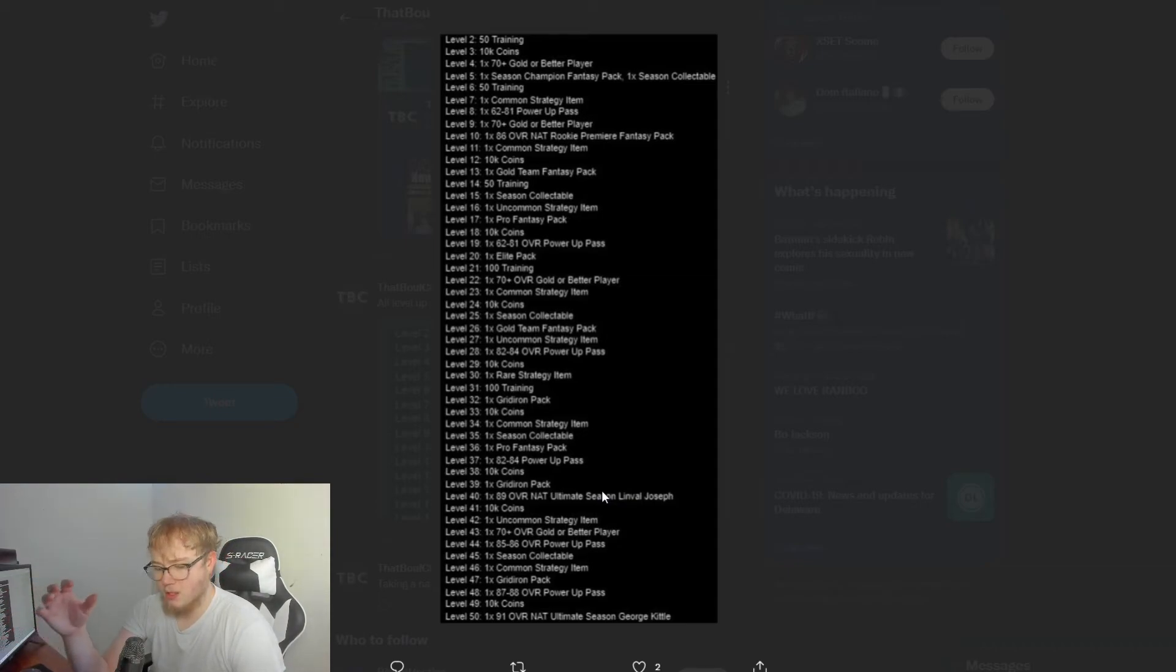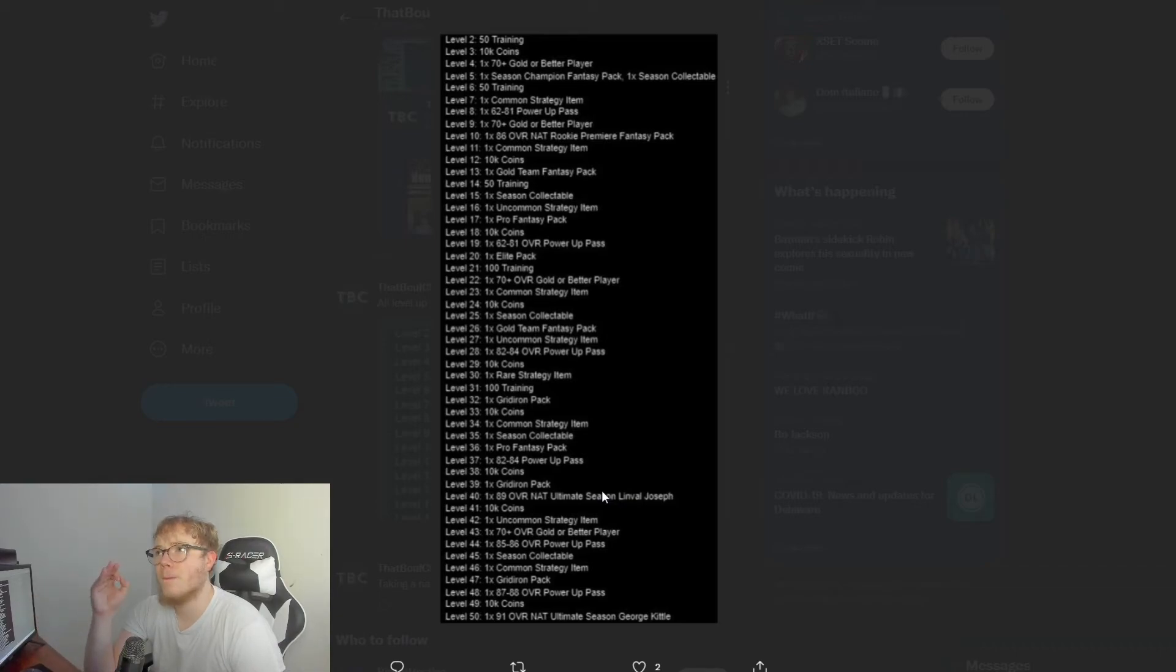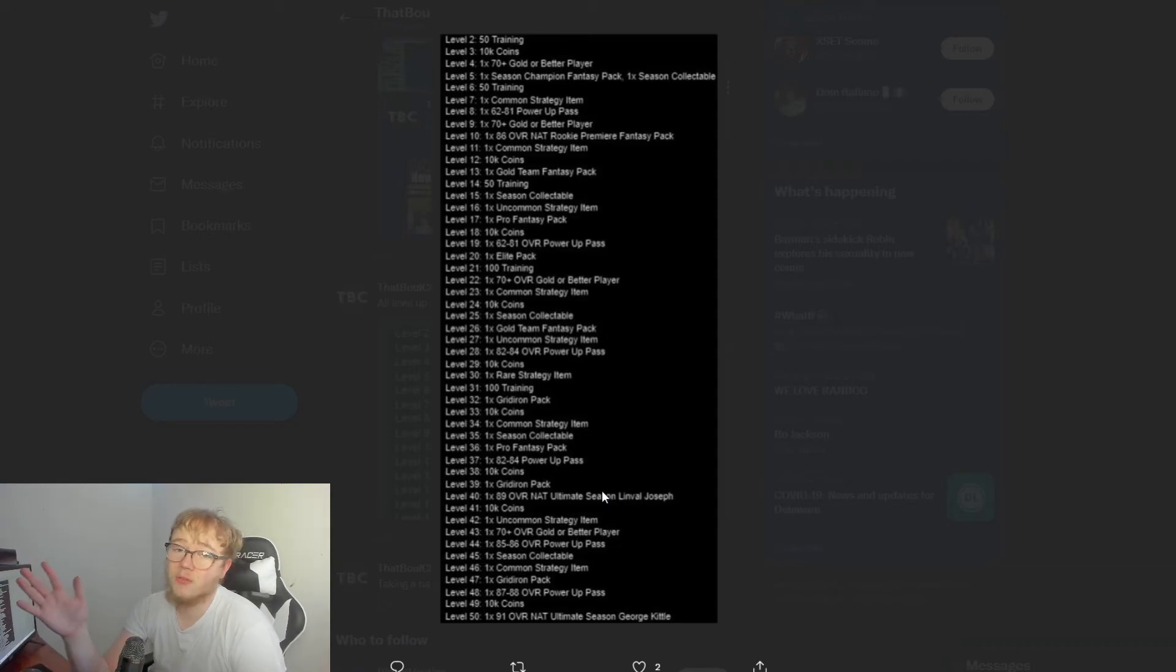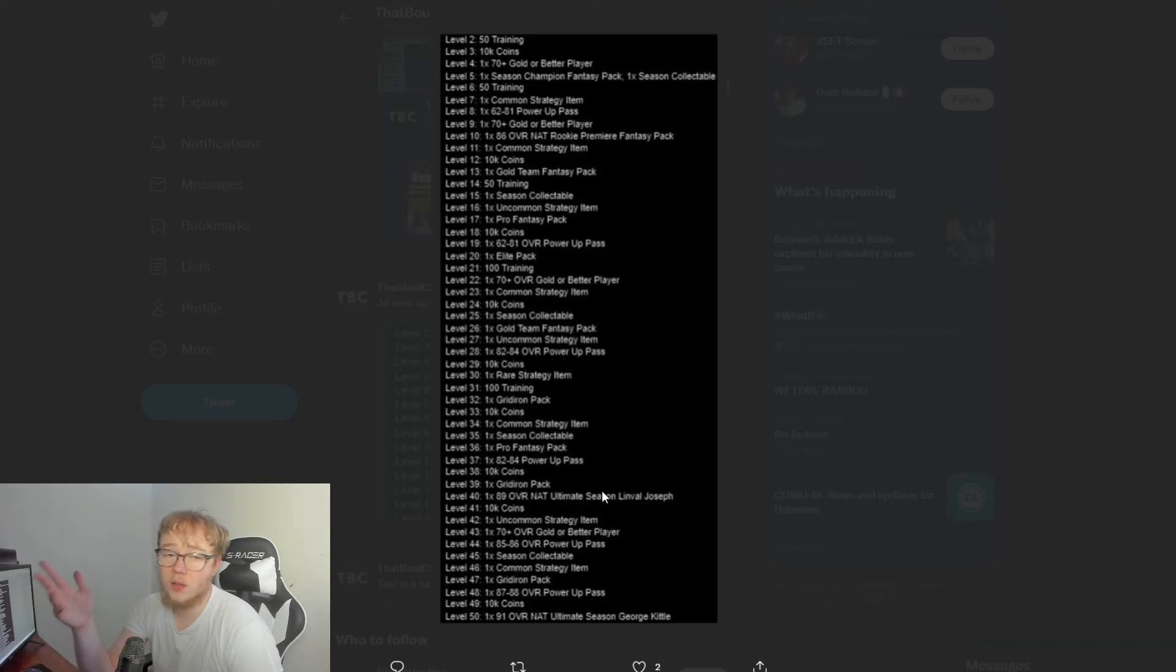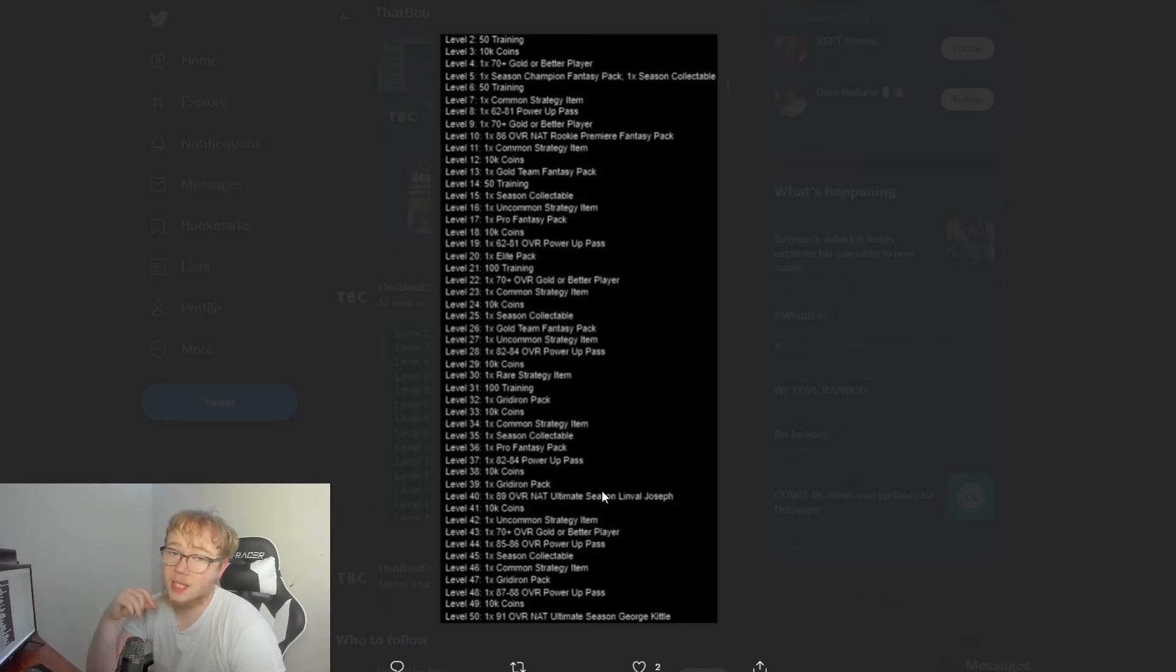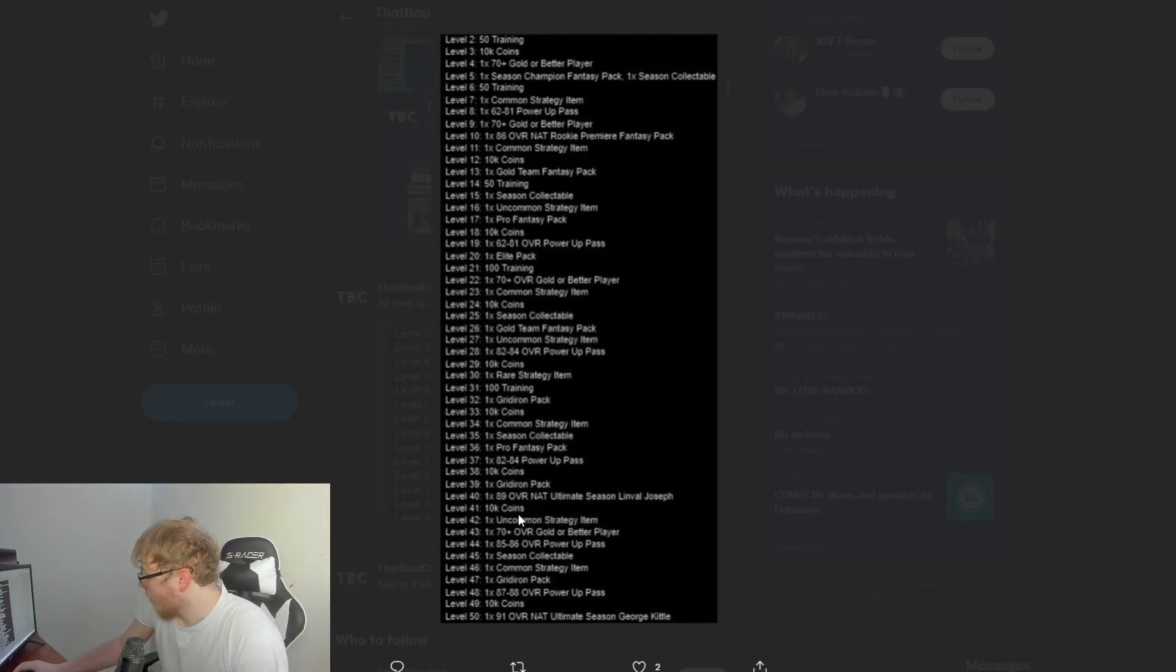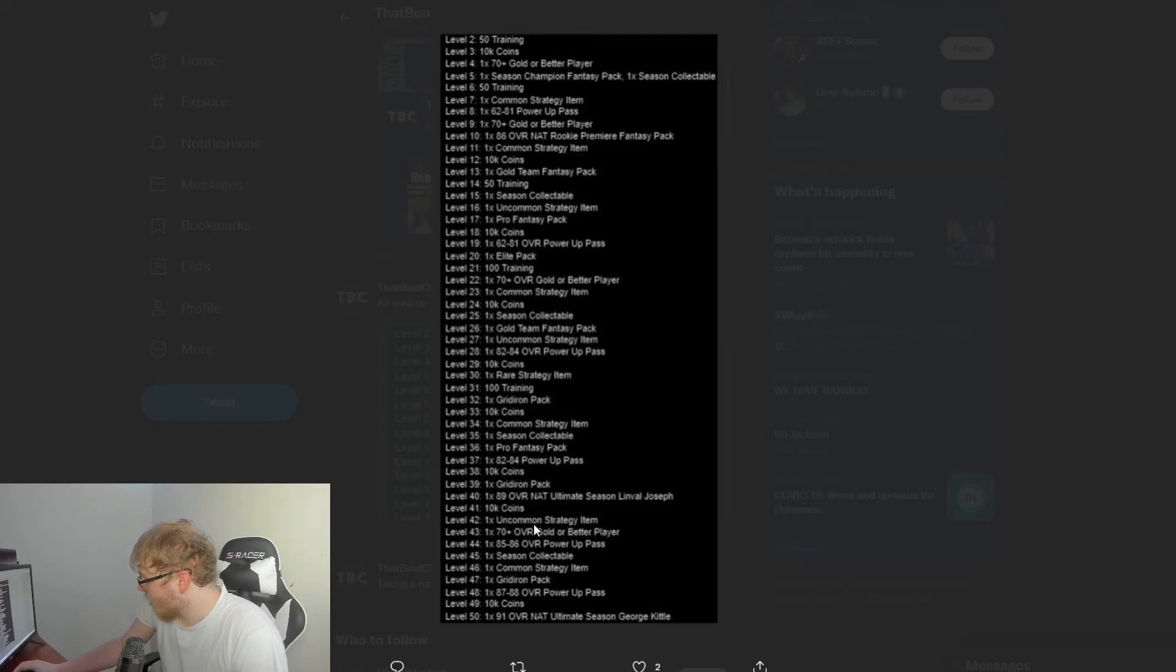Level 31, 100 training. Level 32, a gridiron pack. Level 33, 10K coins. Level 34, common strategy item. Level 35, season collectible. Level 36, pro fantasy pack. Level 37, 82 to 84 power pass. Level 38, 10K coins. Level 39, gridiron pack. Level 40, 89 overall NAT Ultimate Season Linval Joseph.